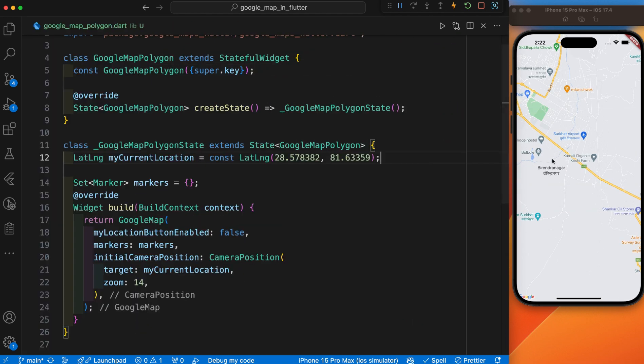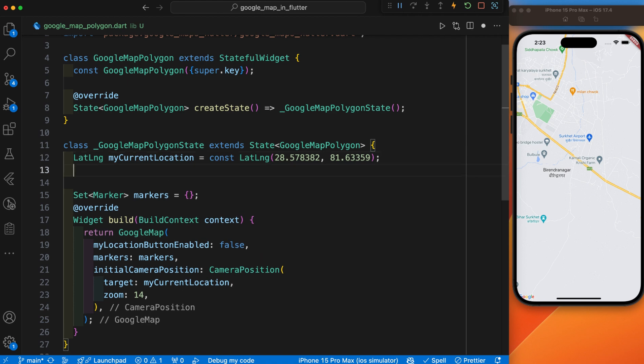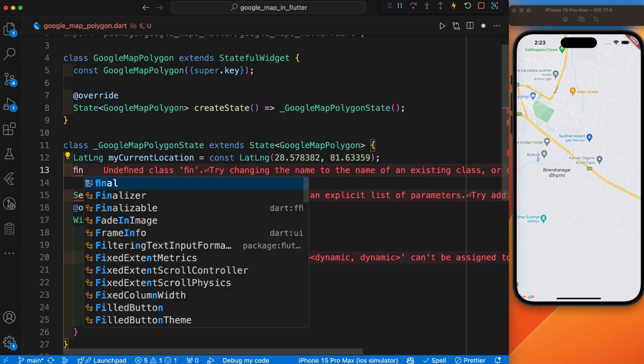After the Google Map integration is complete, let's start the code to draw a polygon. First, let's create the controller for this.